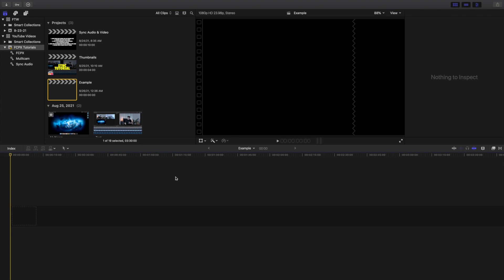I want to go over the two main ways to sync audio and video in Final Cut, and these are really helpful for voiceover videos. But primarily, you would focus this more on music videos, by using different performance shots. This is basically the best way to do music videos - syncing audio and video. So I'm going to go over a couple of different methods to do that.